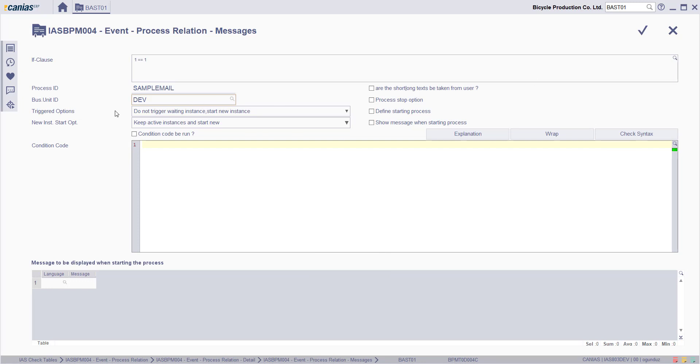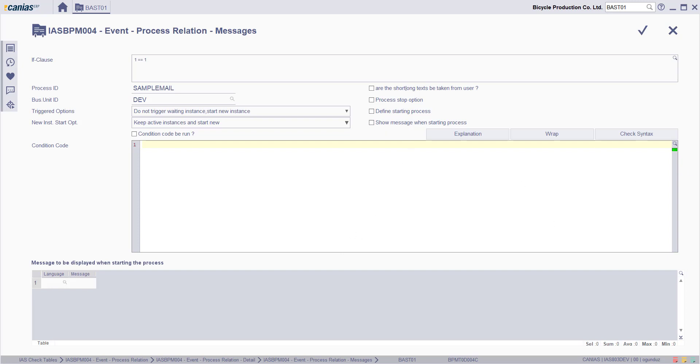Select trigger start option and new process start option. And then after entering the other necessary and optional settings, click confirm button.